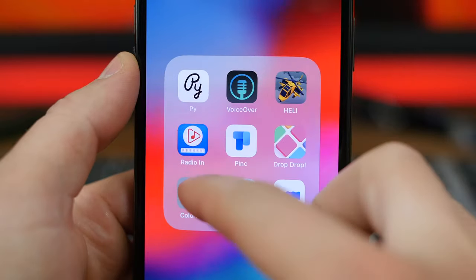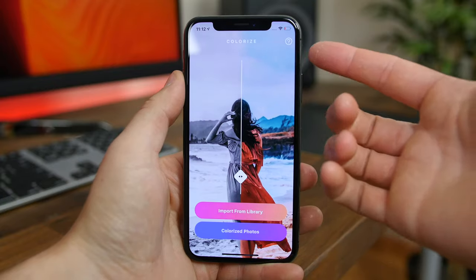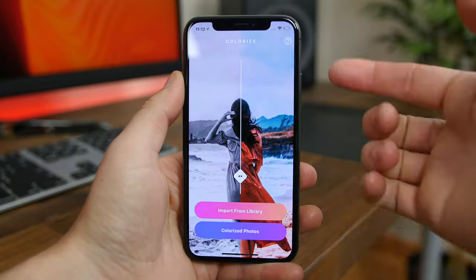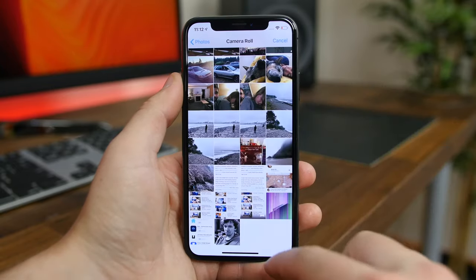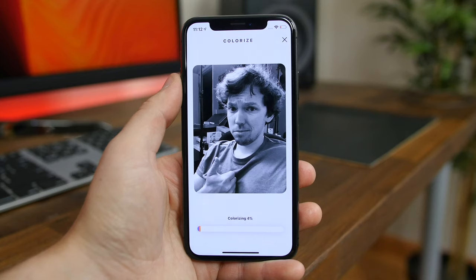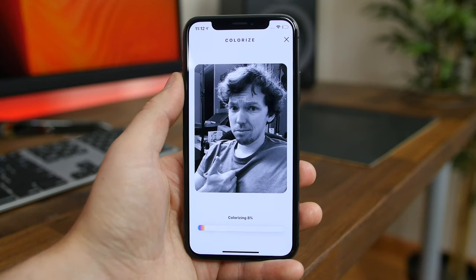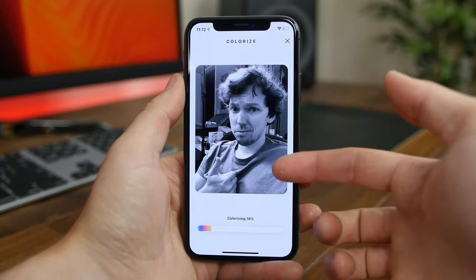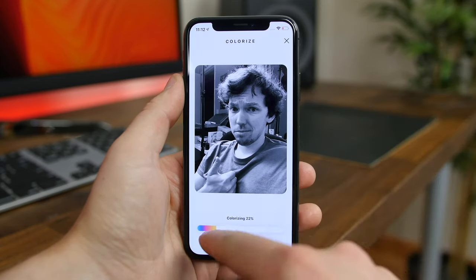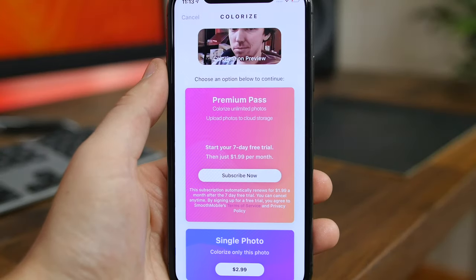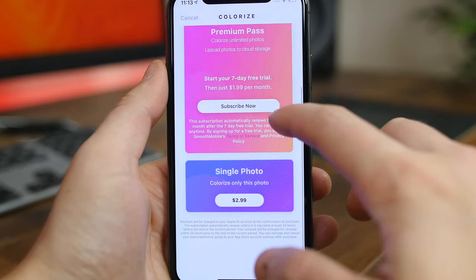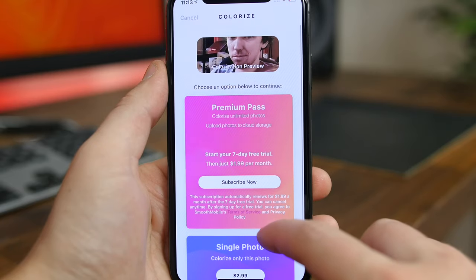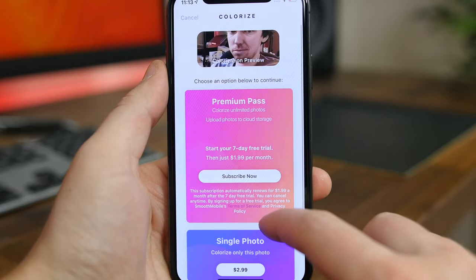Colorize is one of the newest apps designed to add color to your black and white photos. It uses AI to scan your images and accurately add color where there should be color, all with one tap. You just have to import a black and white photo, tap Colorize, and it'll add color to your photo. From there you can save or send the photo to someone you know.